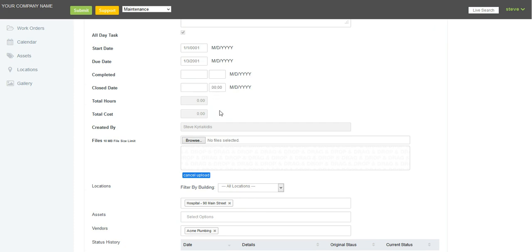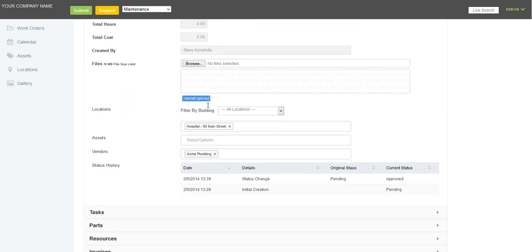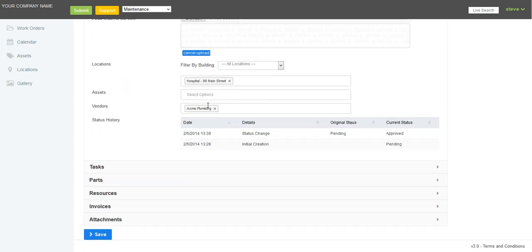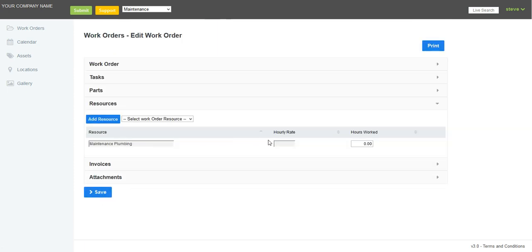So we see down here, we'll just go into my resource here. So this is me here, and I can just put in, I was on site for three and a half hours. Oh, not three hundred hours, three and a half hours.